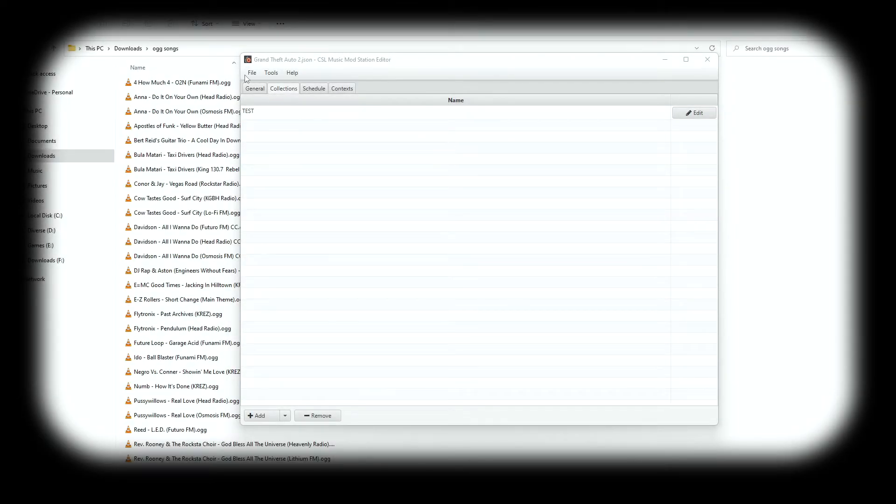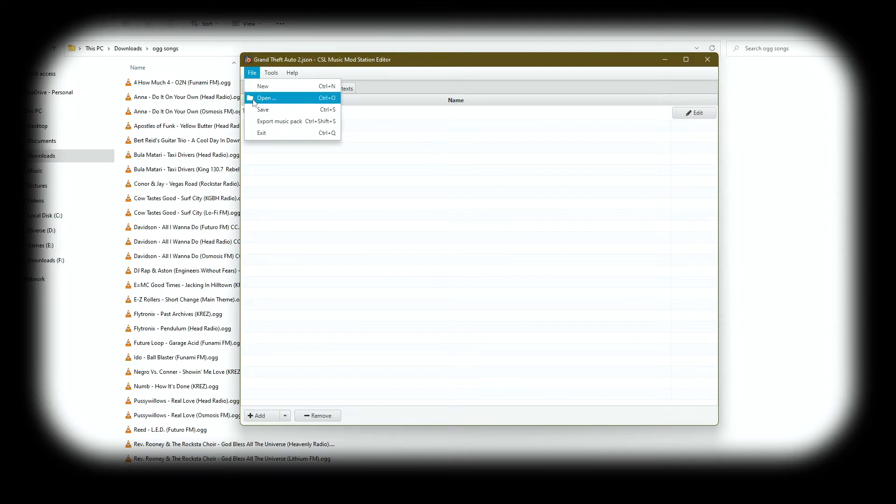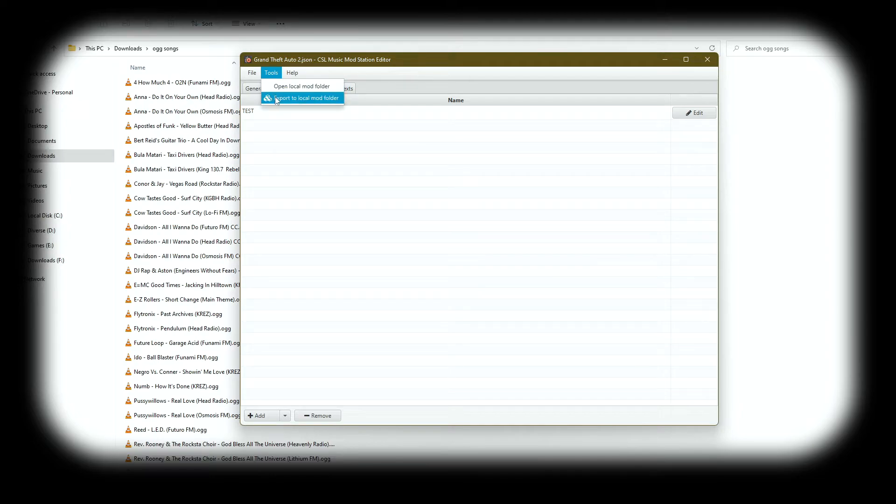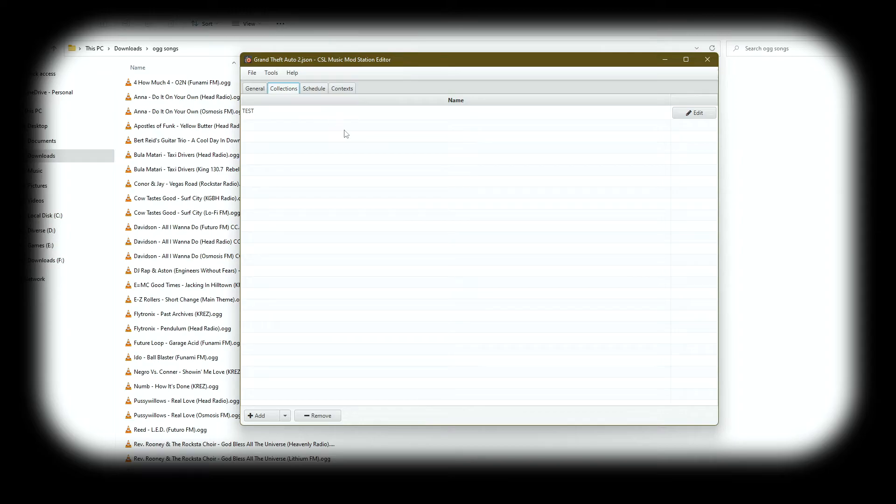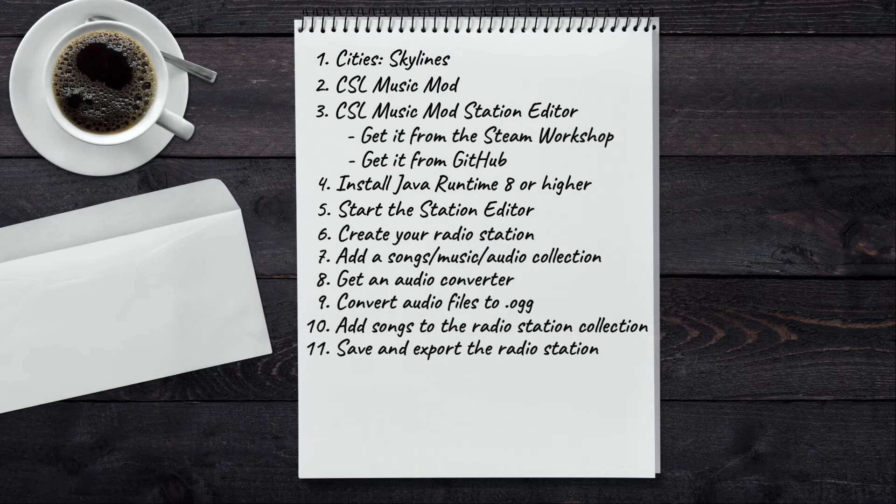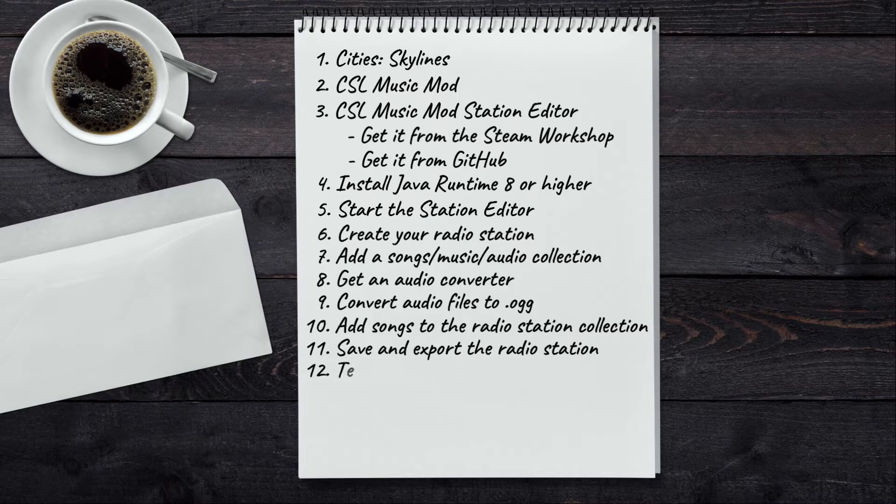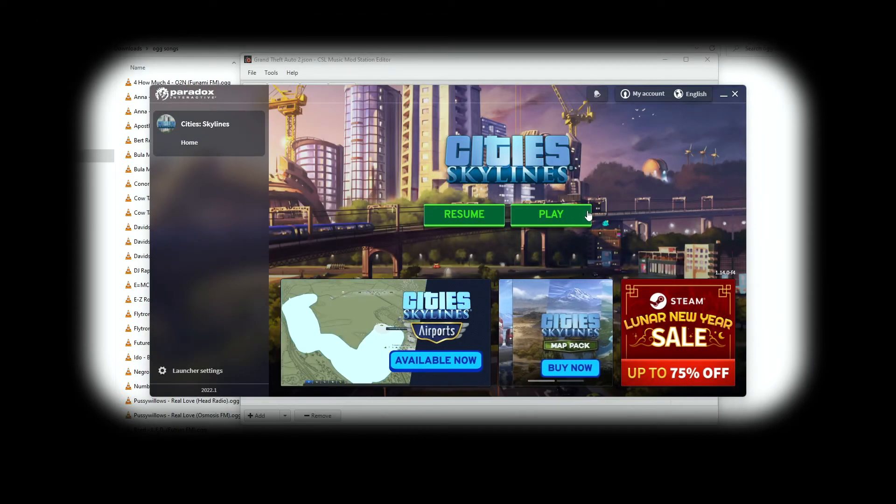And I'll close this. And now it's time to save the radio station and export it as a Cities Skylines mod. We go to File, Save, then we go to Tools, Export to Local Mod Folder. And that's it. The radio station has been created. All we have to do now is get into the game and test our radio station.